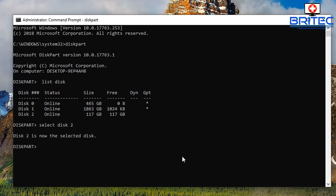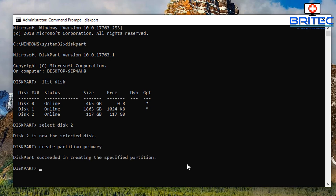What we're going to do here is create a primary partition. We're just going to do create partition primary just like so and push enter. Once we've got that done, we should be OK. We're going to exit out of this.